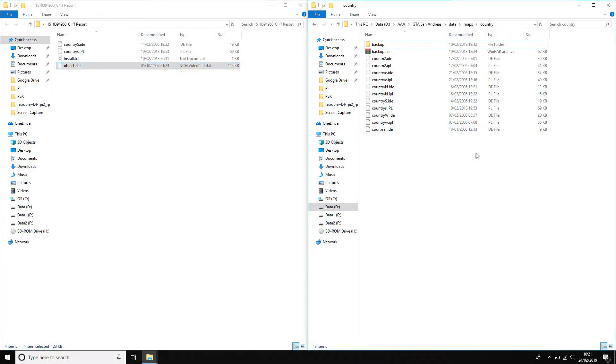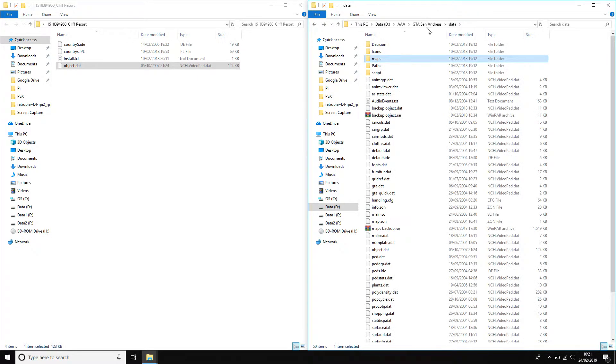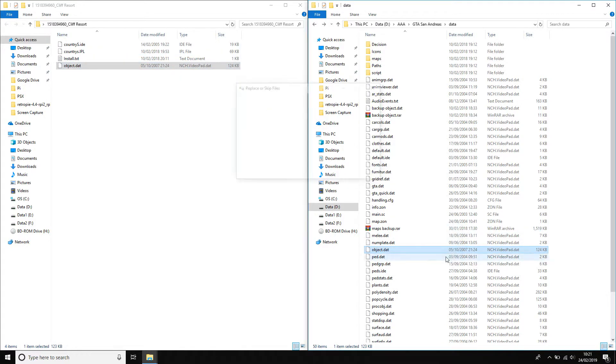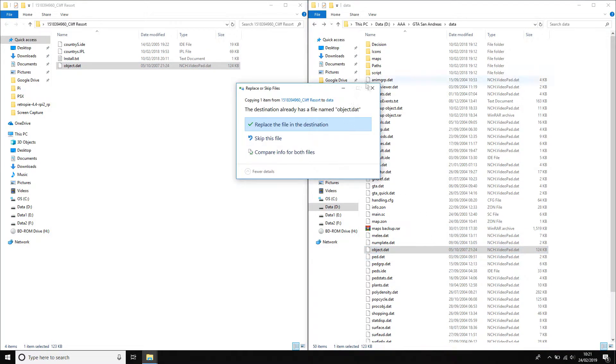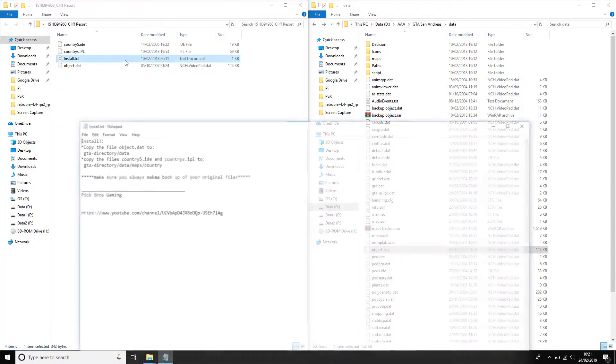So you just go back and back again so you're in just the data folder, and it's there. So just copy that one over there, once again replacing the files in the folder. If you ever have any problems with any other maps, there's normally install instructions explaining how to do it.